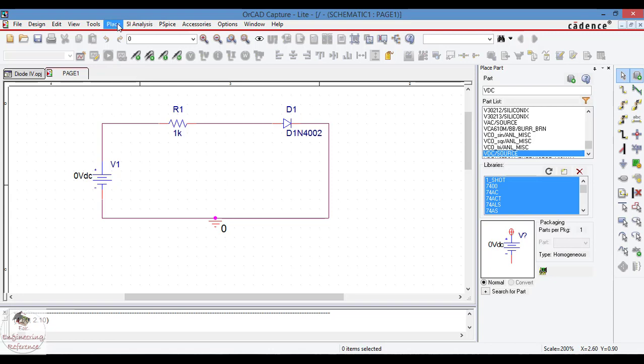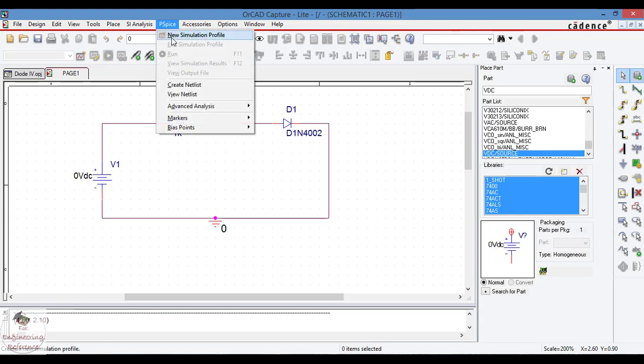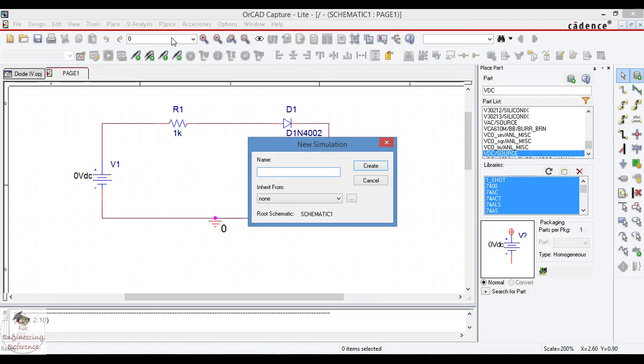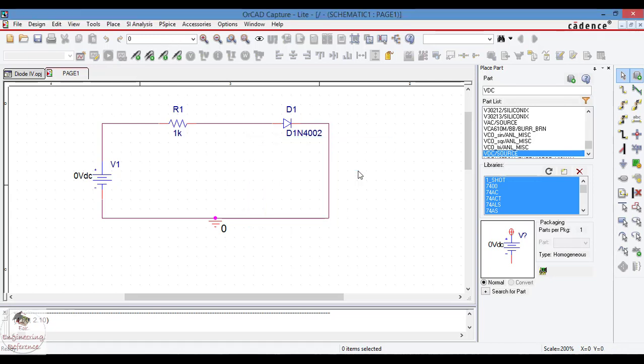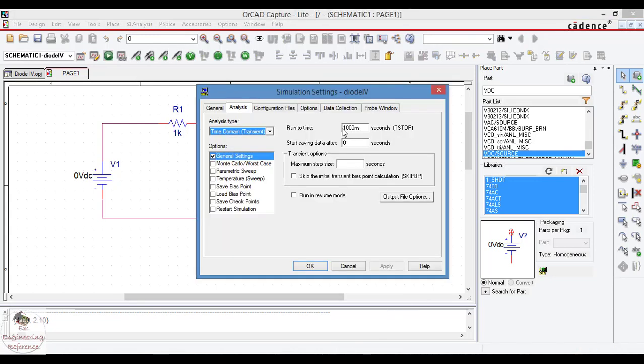To simulate the circuit, go to PSPICE and create a simulation profile and give the name of the simulation profile, any name we can assign here. Once the simulation profile is created, a small window will appear. Here in the analysis part, the type of the analysis can be chosen. We want to analyze the current value, diode current for a different voltage range from zero to the maximum. So I choose DC sweep.